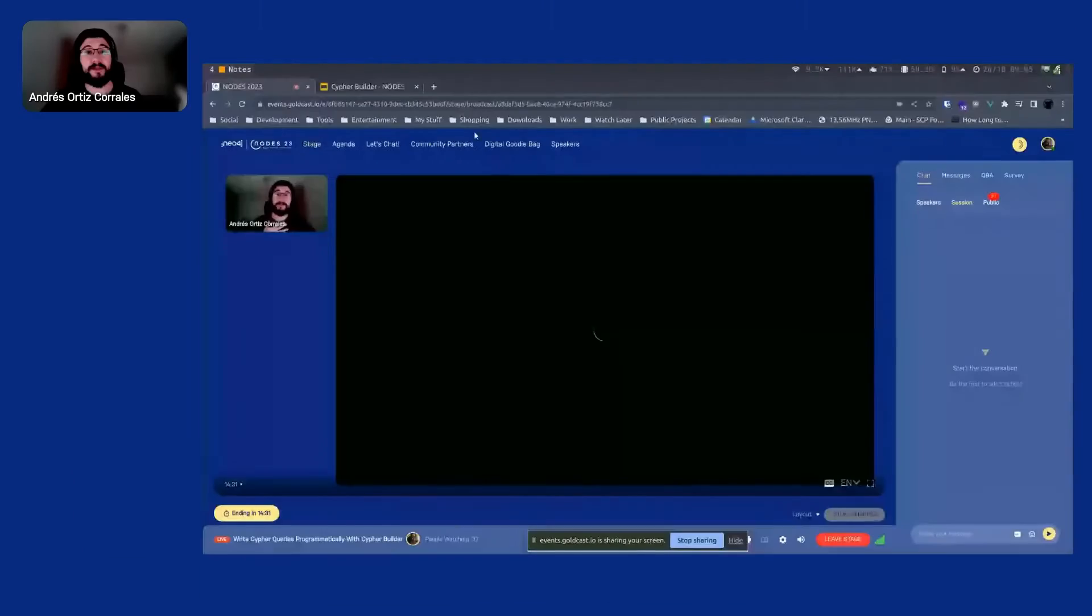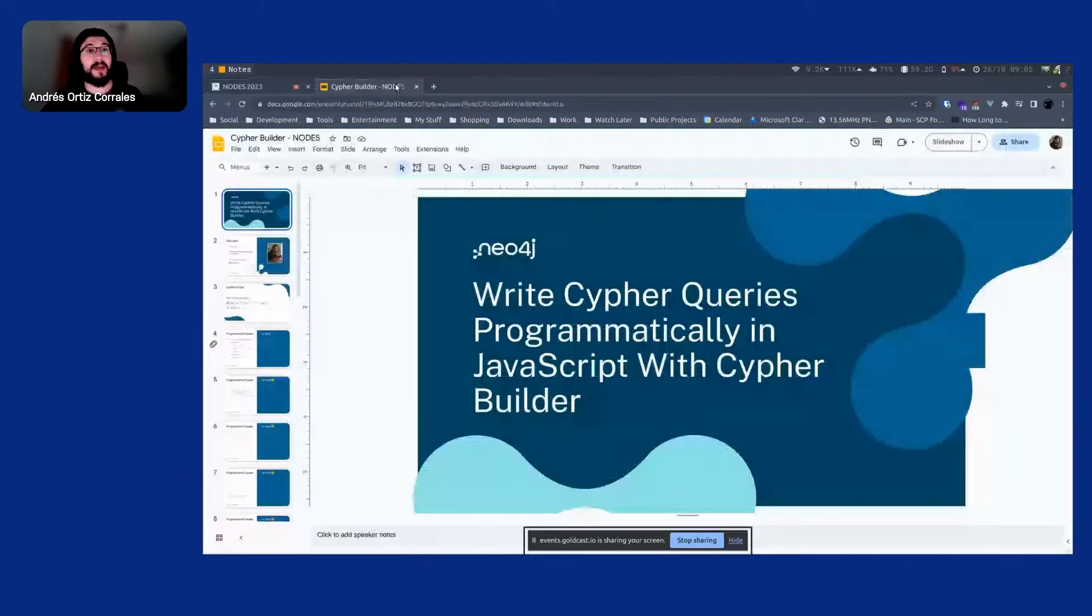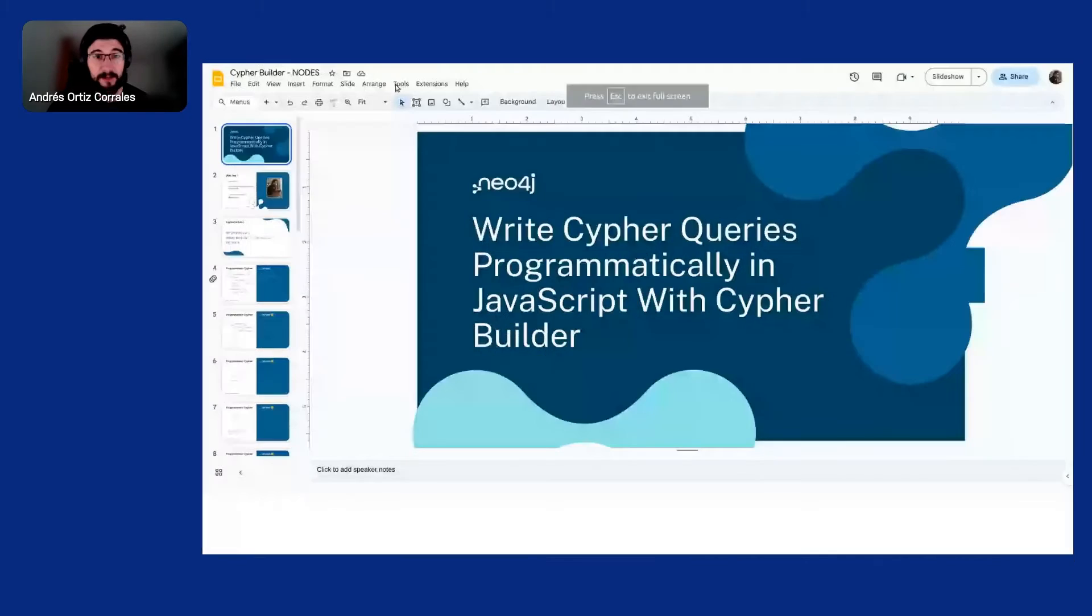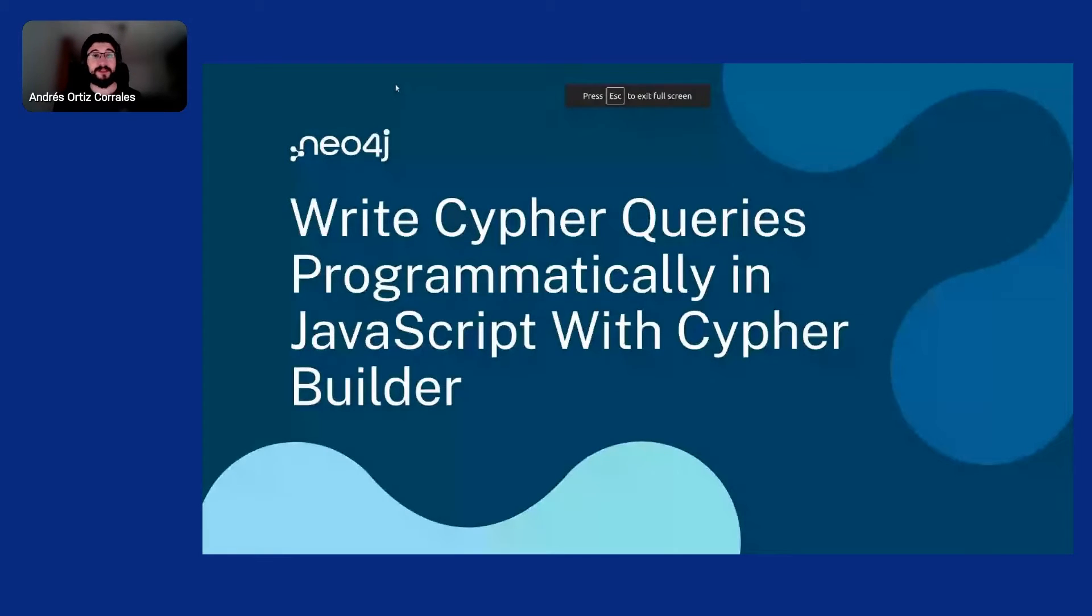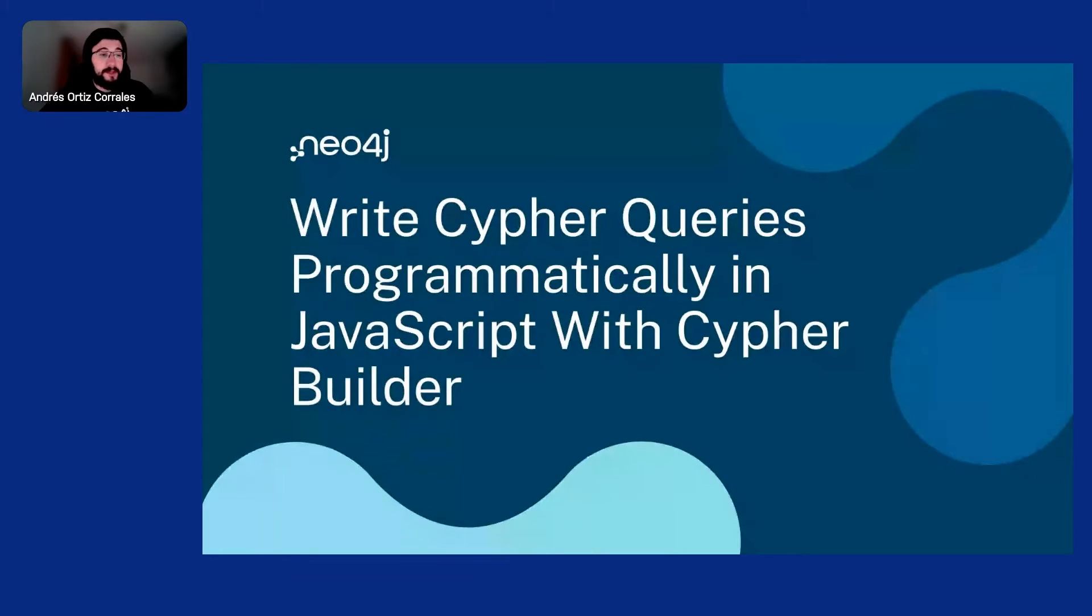Thank you very much, Sara. I'm going to put up the slides. Let's see. I'm Andres Ortiz. Thank you for coming. I'm going to be talking about, well, as Sara said, writing Cypher queries programmatically in JavaScript with Cypher Builder. That is a mouthful. Next time I will be finding a shorter title.